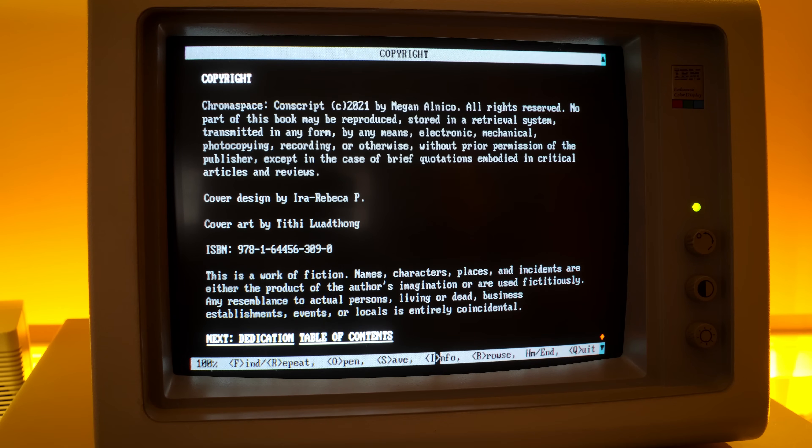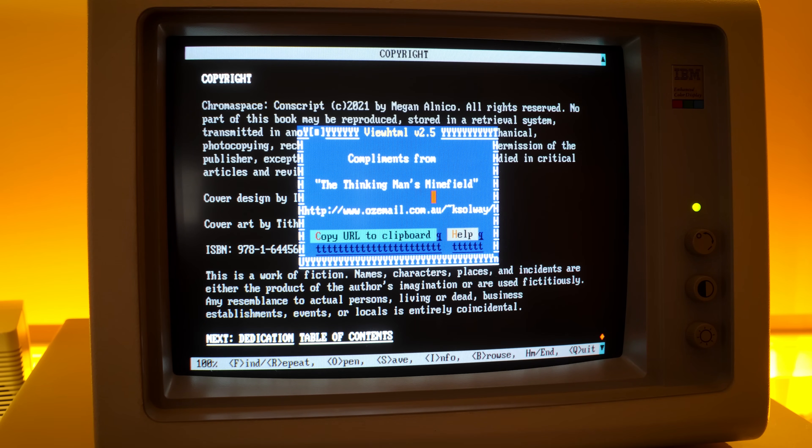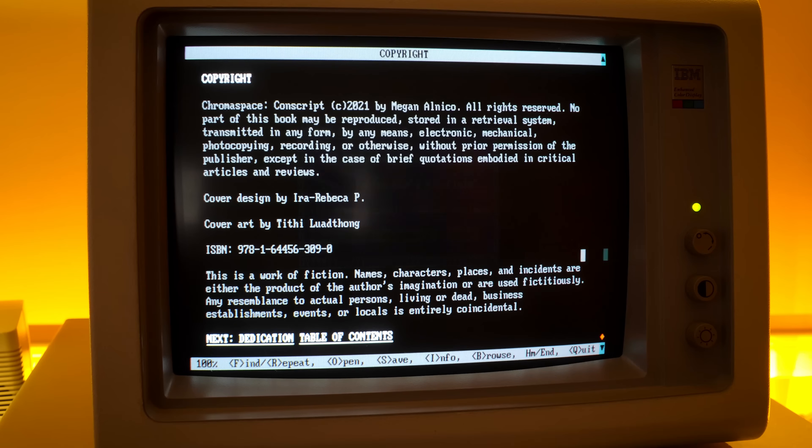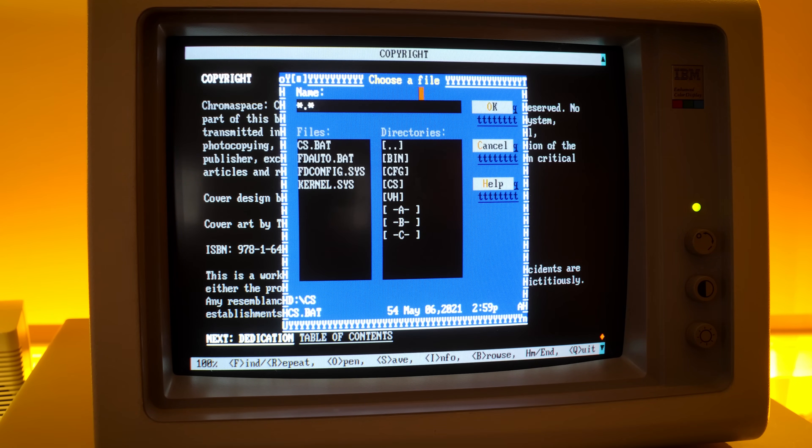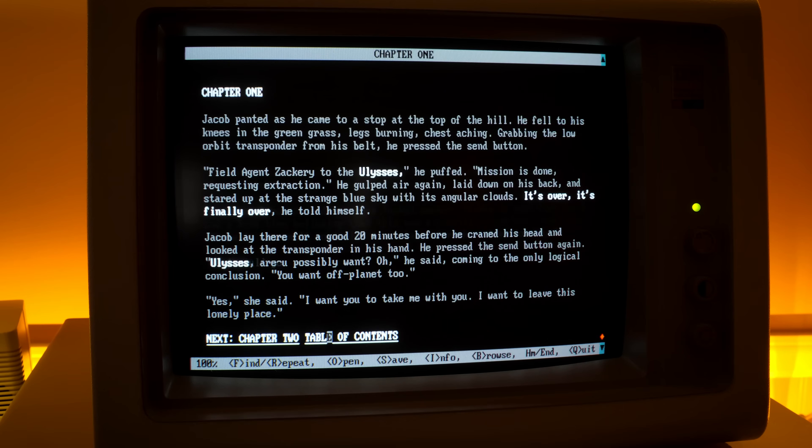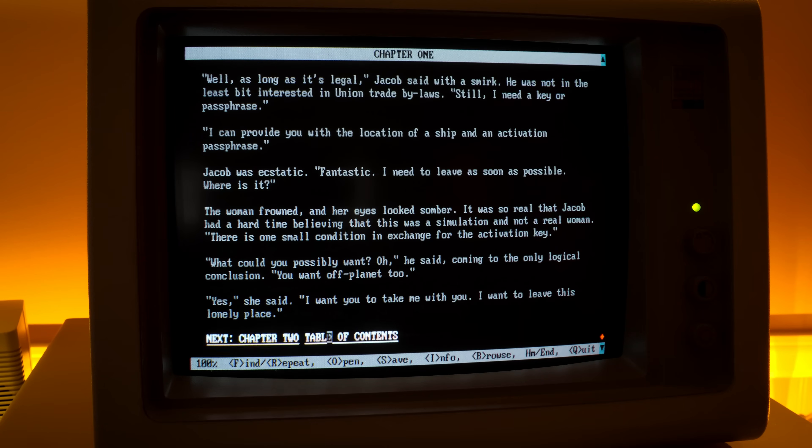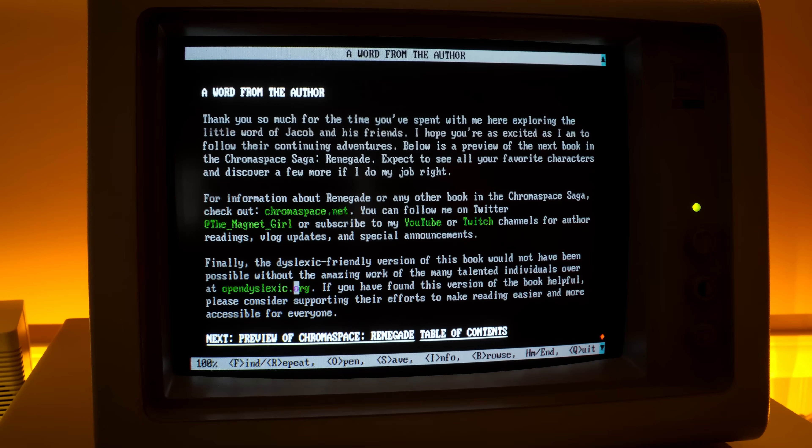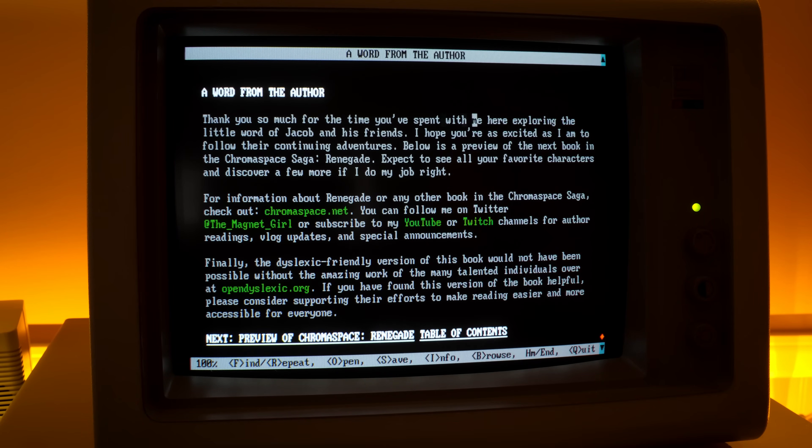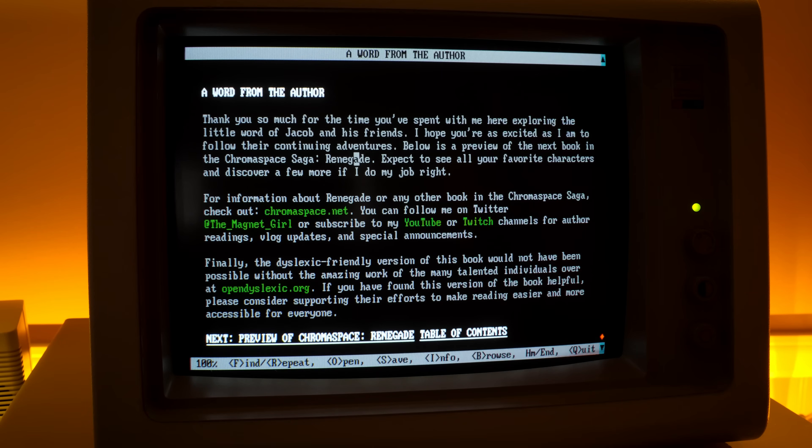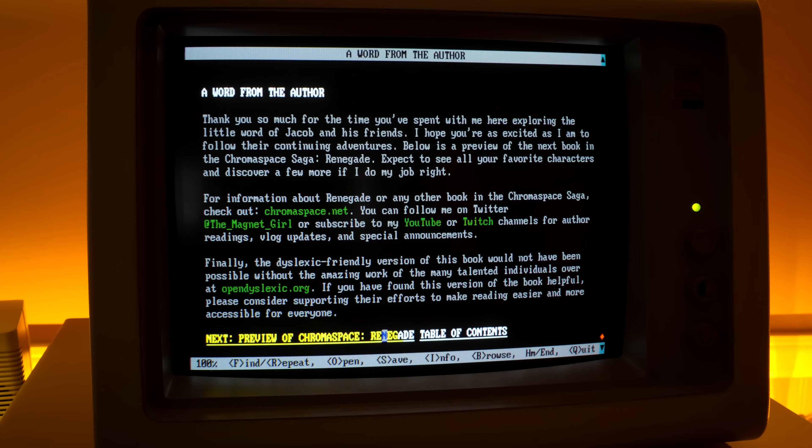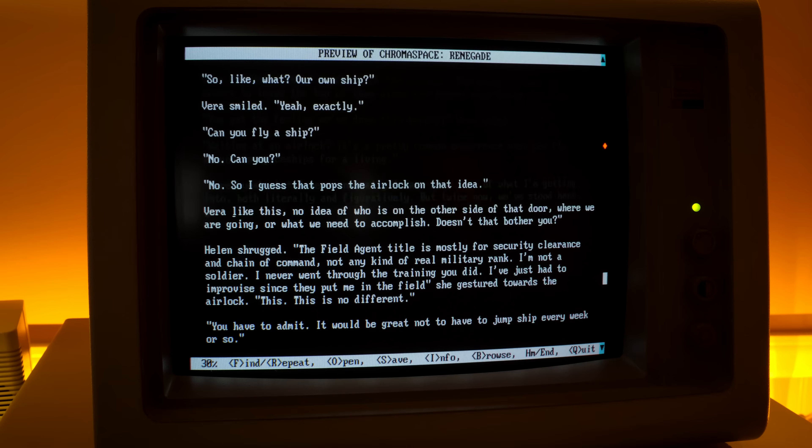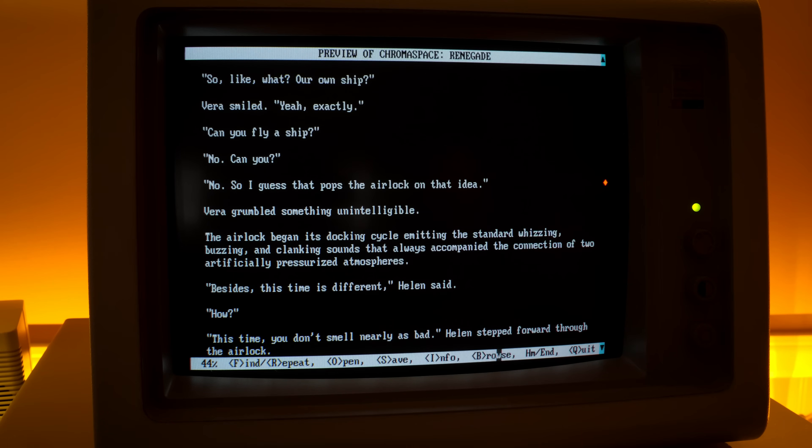Okay, well, I don't want to, I just want to go back. All right, so we've got links at the bottom of chapters, so that's how to navigate. So let's see, we've got a word from the author here. Thank you so much for the time you've spent with me here exploring the little world of Jacob and his friends. There's a preview of the next book. That's pretty awesome.